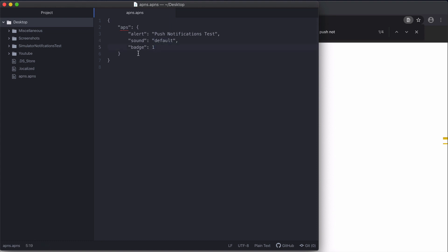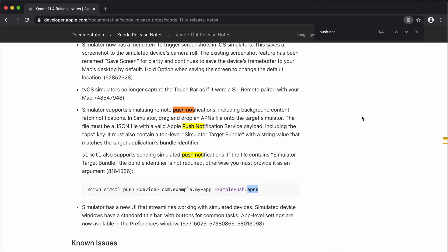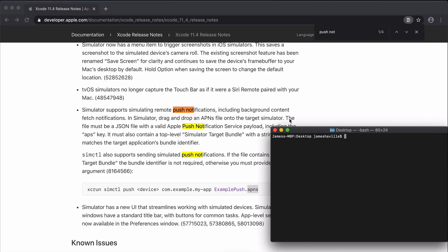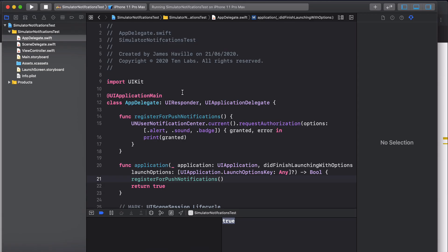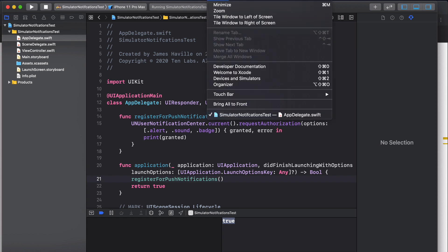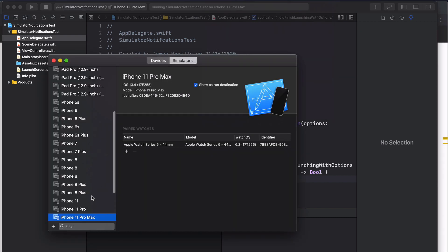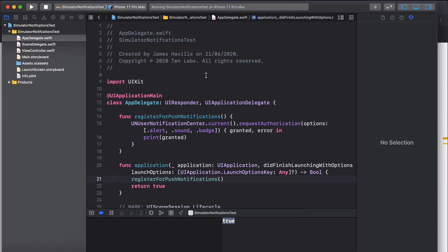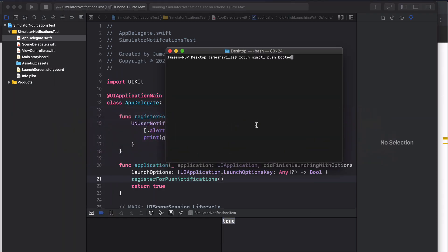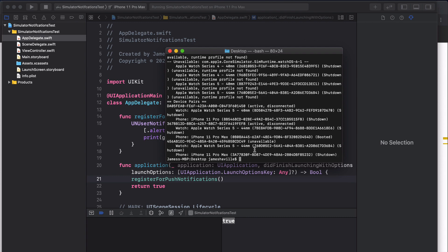If we come to our terminal and type xcrun simctl push, you've got this device placeholder which is asking for a device ID. If you only have one simulator open you can actually just type booted and this will target the simulator that's currently running. If you have more than one open and want to target a specific device, you can come back to Xcode, go to Window, then Devices and Simulators. You can scroll down to the device you want to target and copy the device ID here. The other way you could do it is type xcrun simctl list and this will give you a list of all the devices you can target.